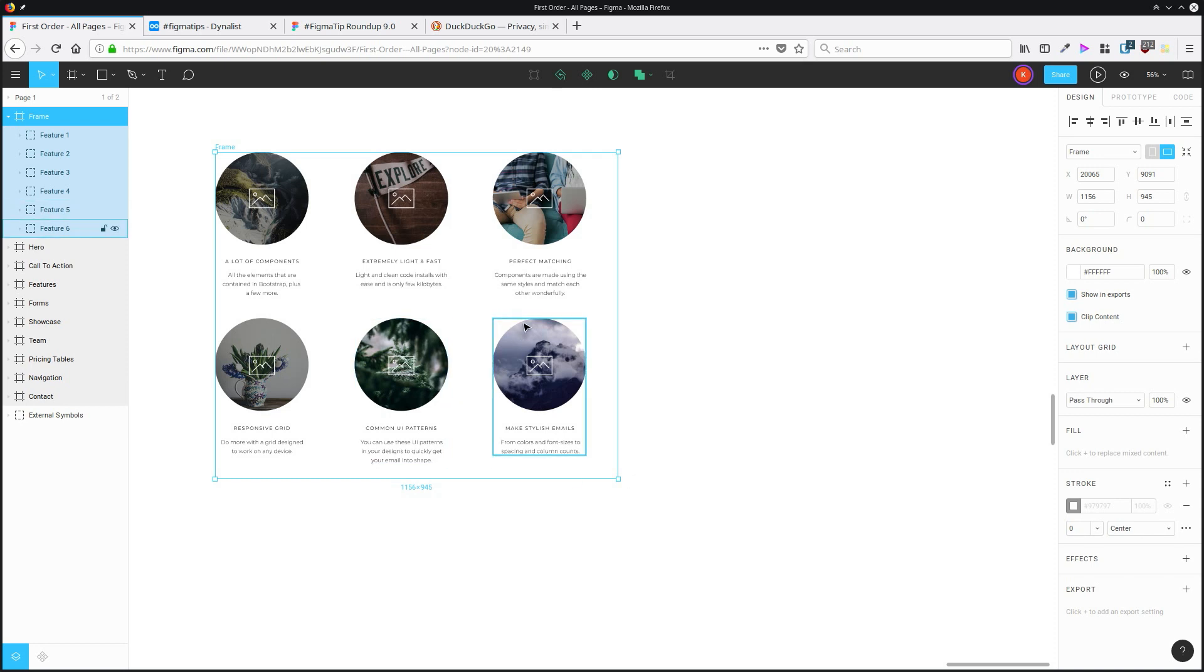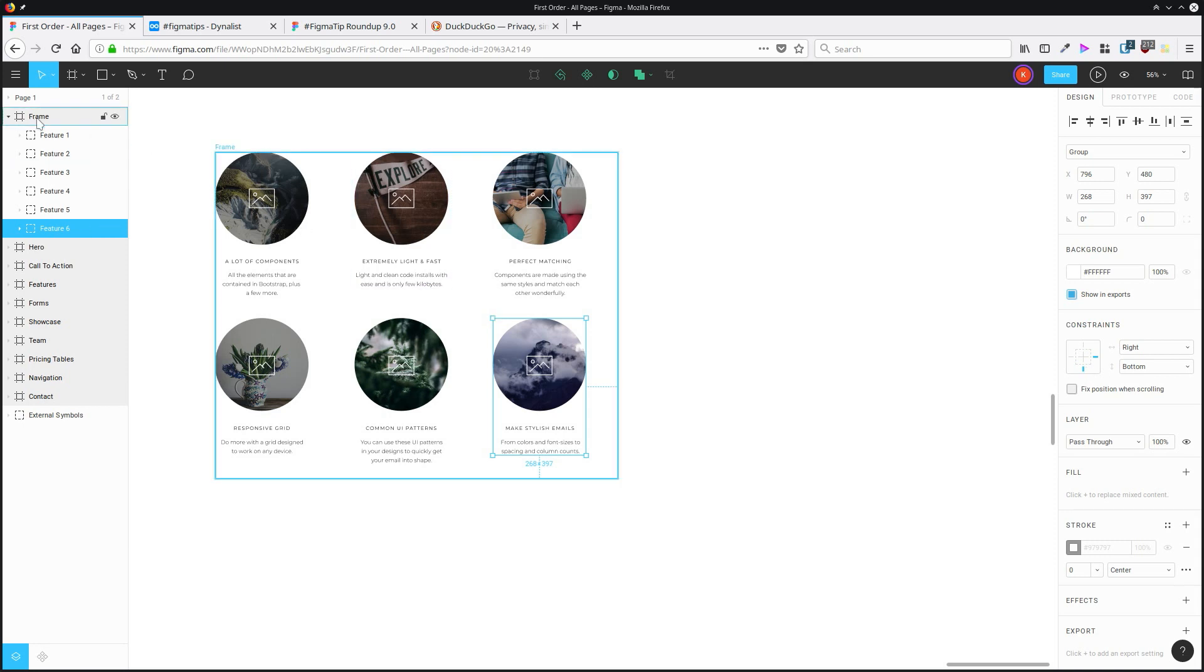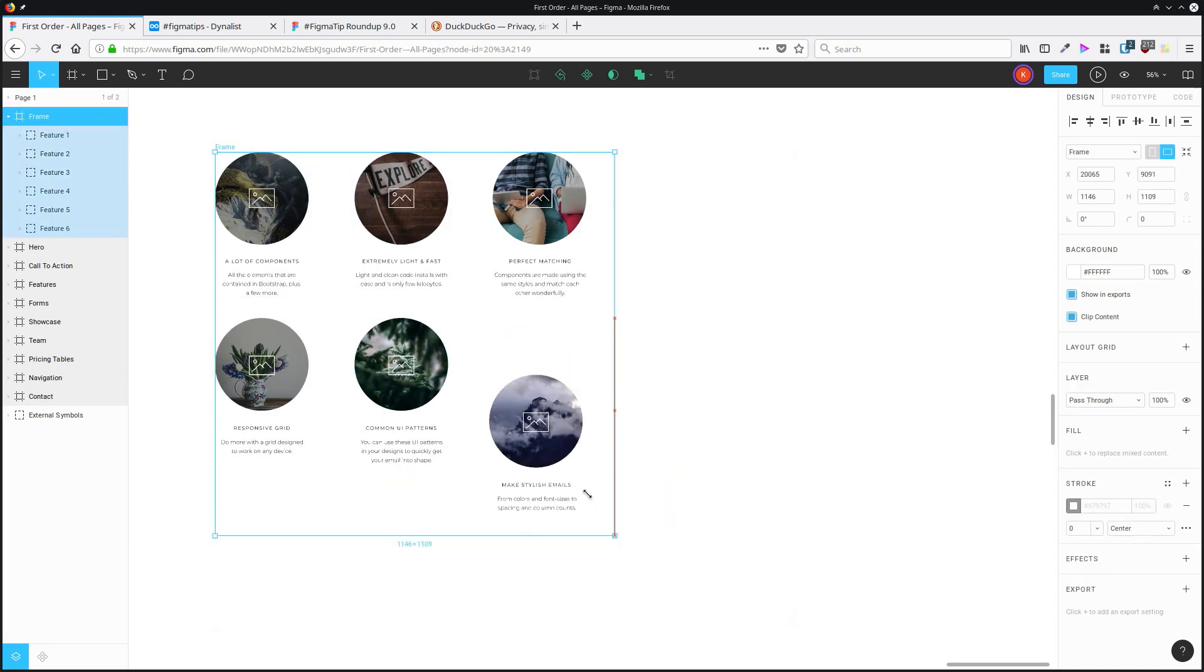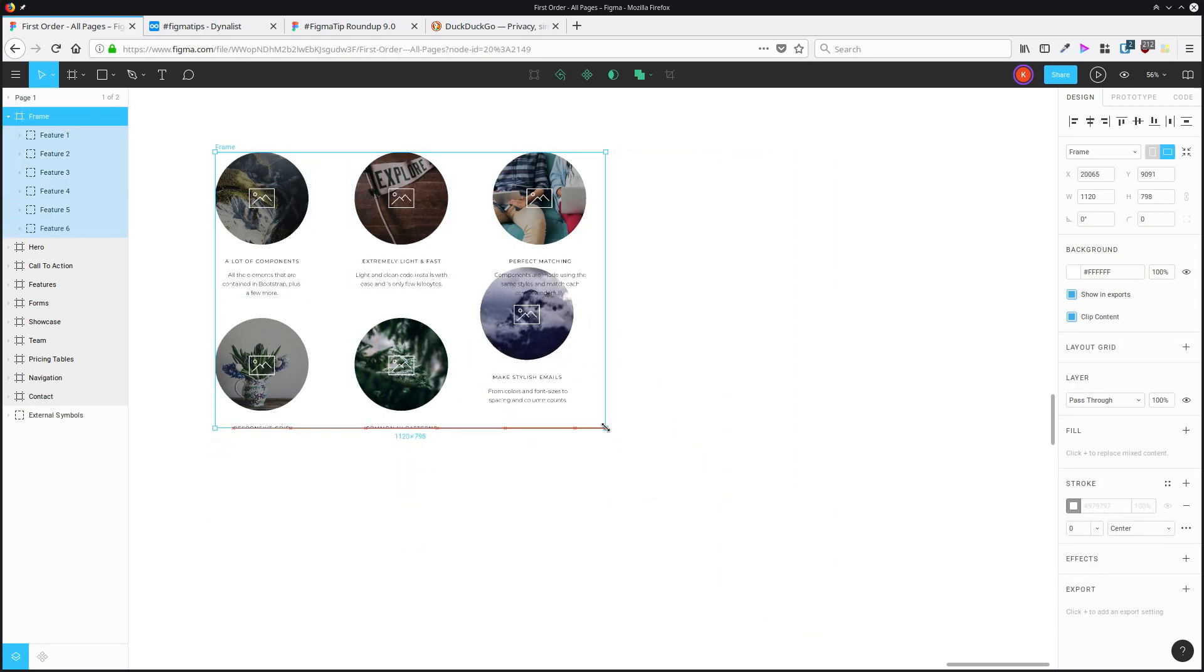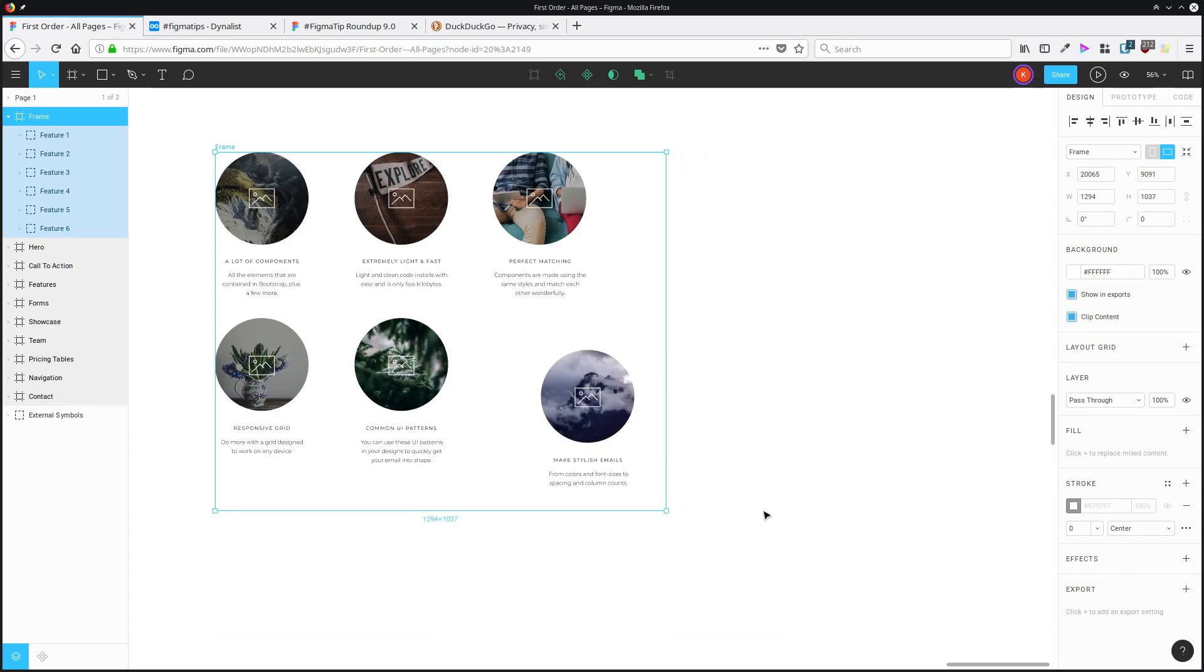But if I select a child and I go into this constraint section over here, I can change it. So it's now constrained by the right and bottom positions. And if I resize the frame, now the child is going to move relative to the bottom right corner instead.